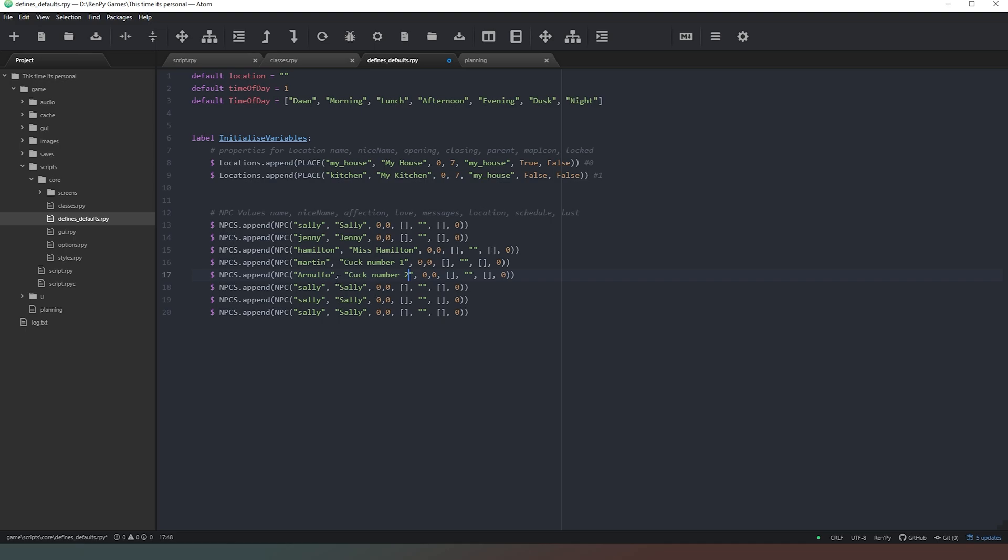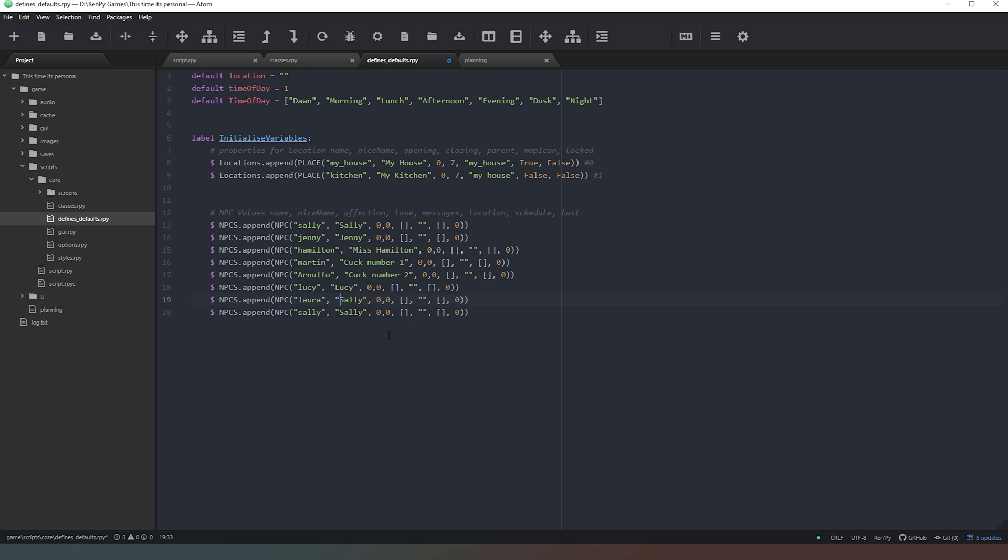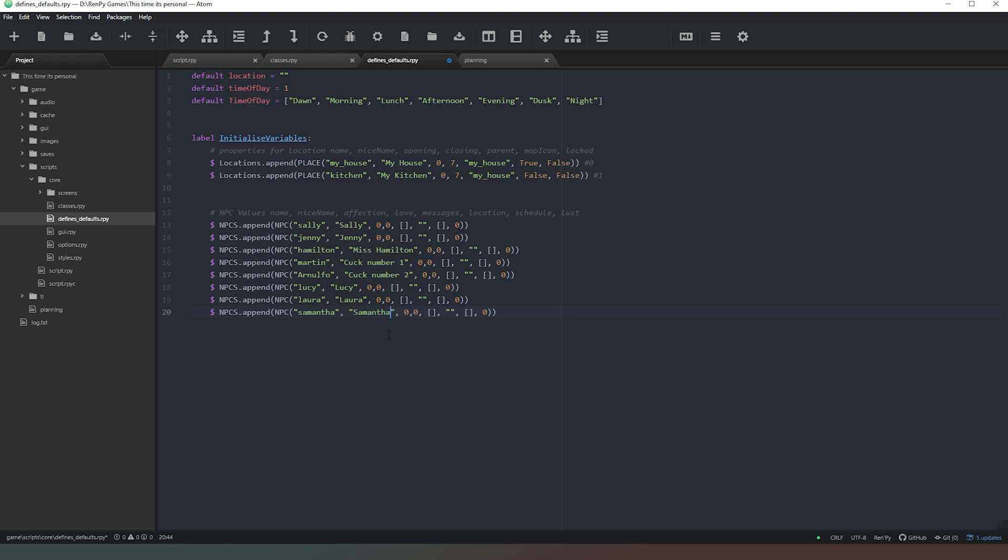Now we need some more lady characters, some actual useful people. So let's go with some old favorites. Lucy. And we can also go with Laura. Why the hell not? And we can have another character here called Samantha. And we could just have that shortened to Sam. But no, we'll give it a Samantha. Why not? So we've got some characters there that we can use further down the line.